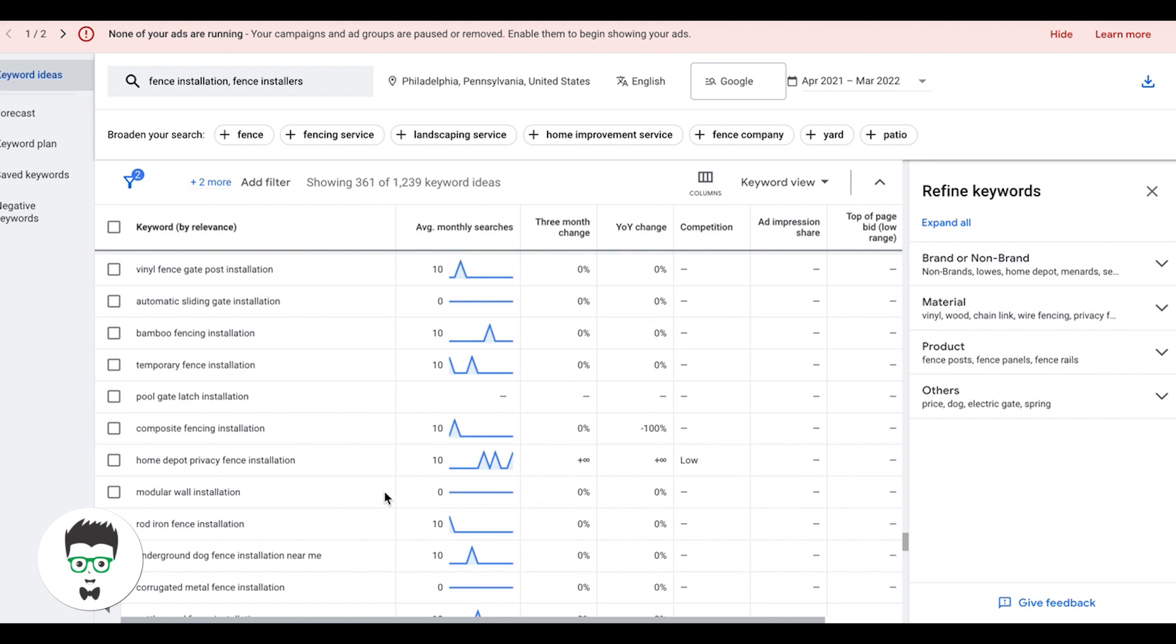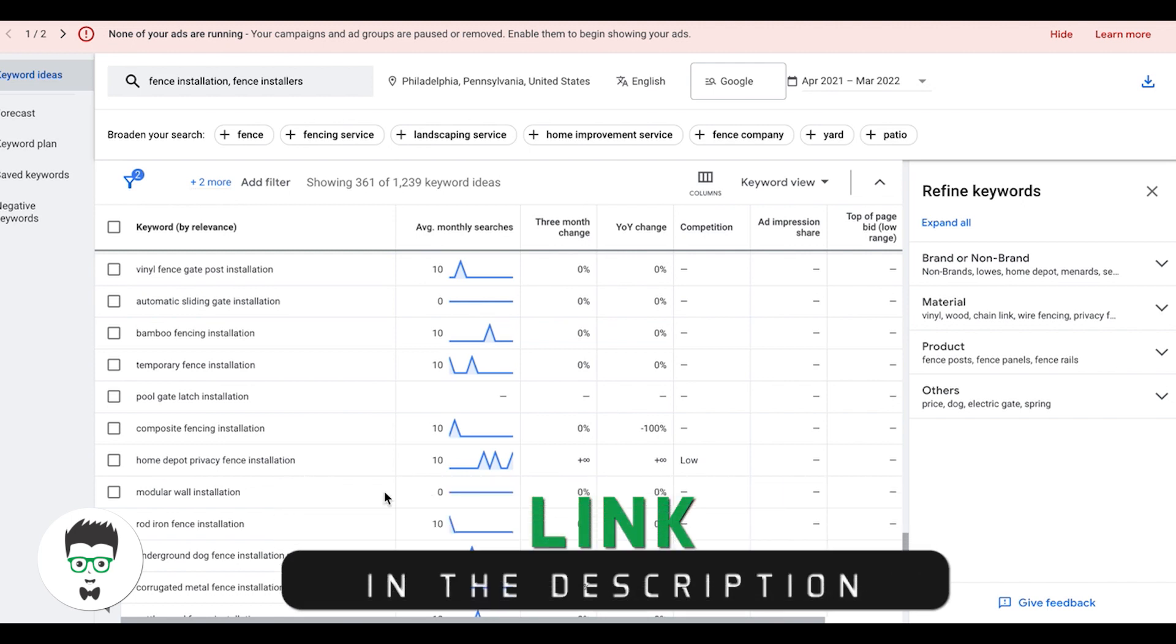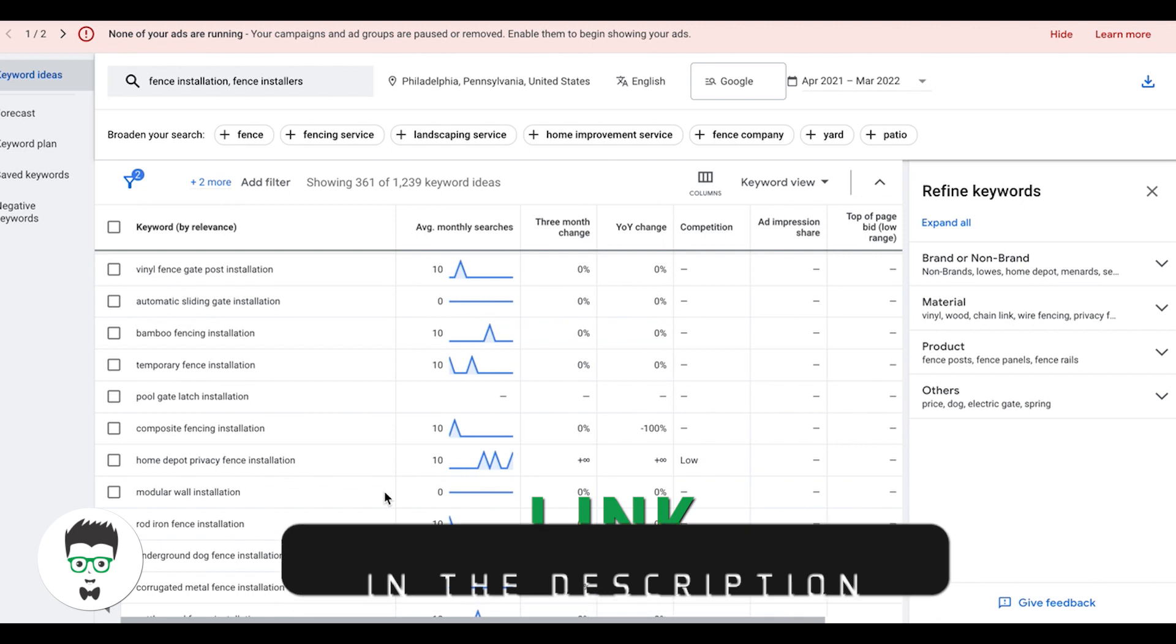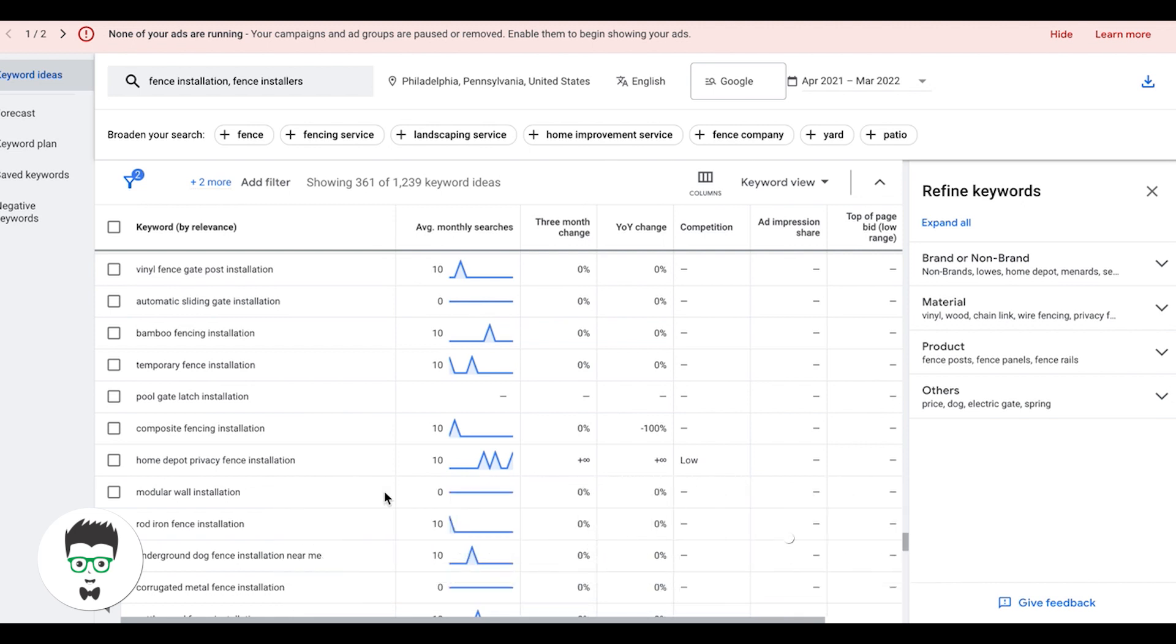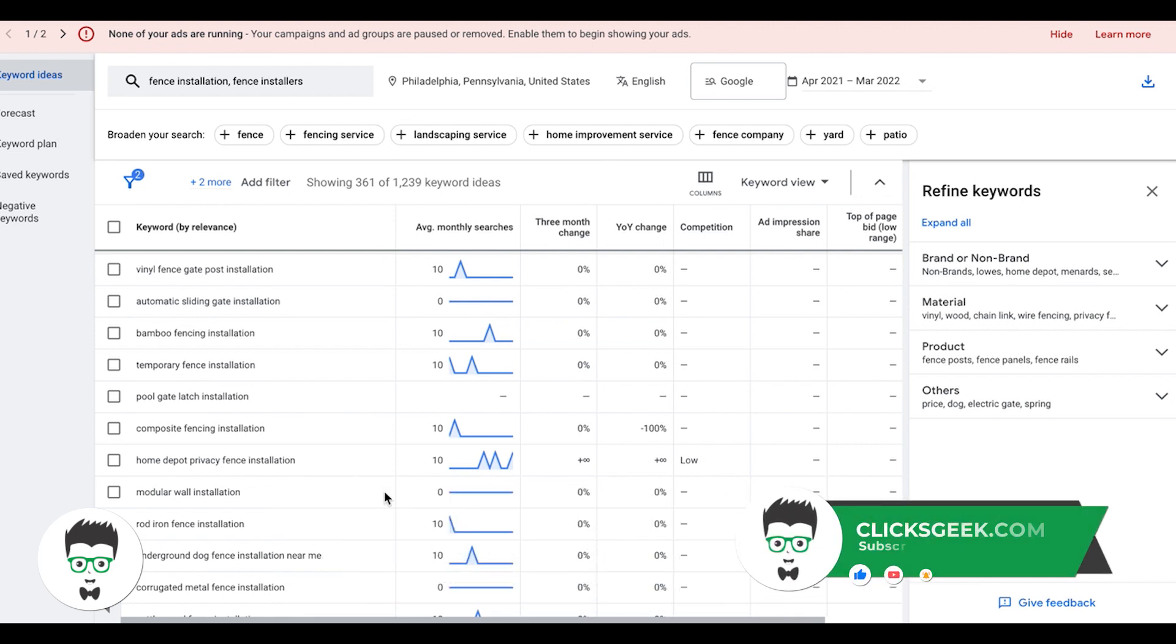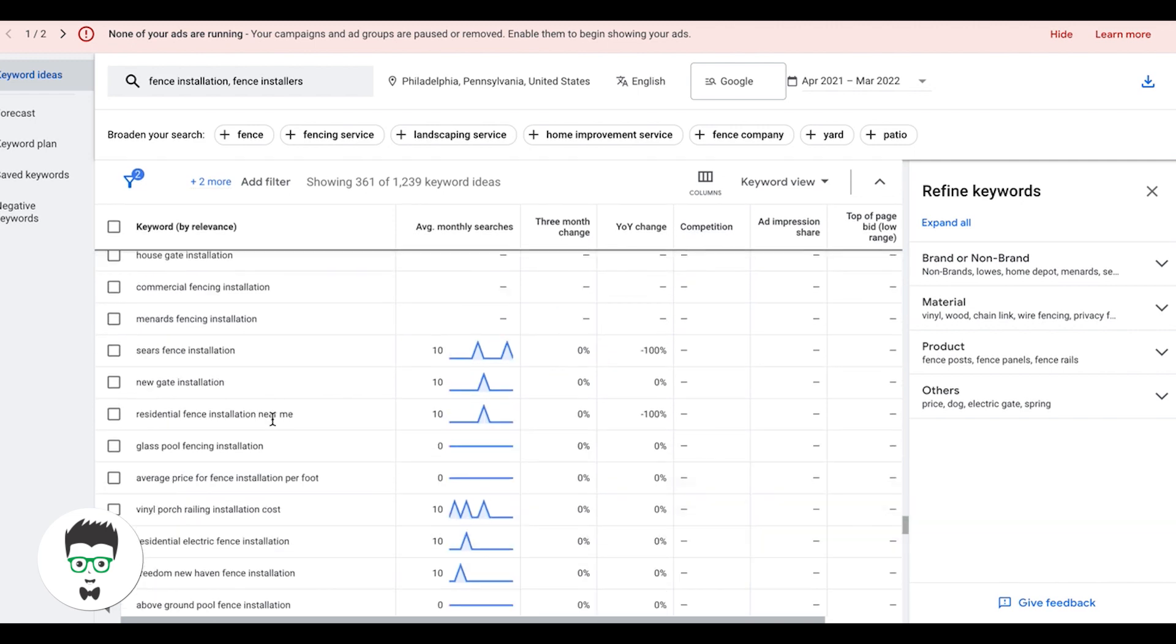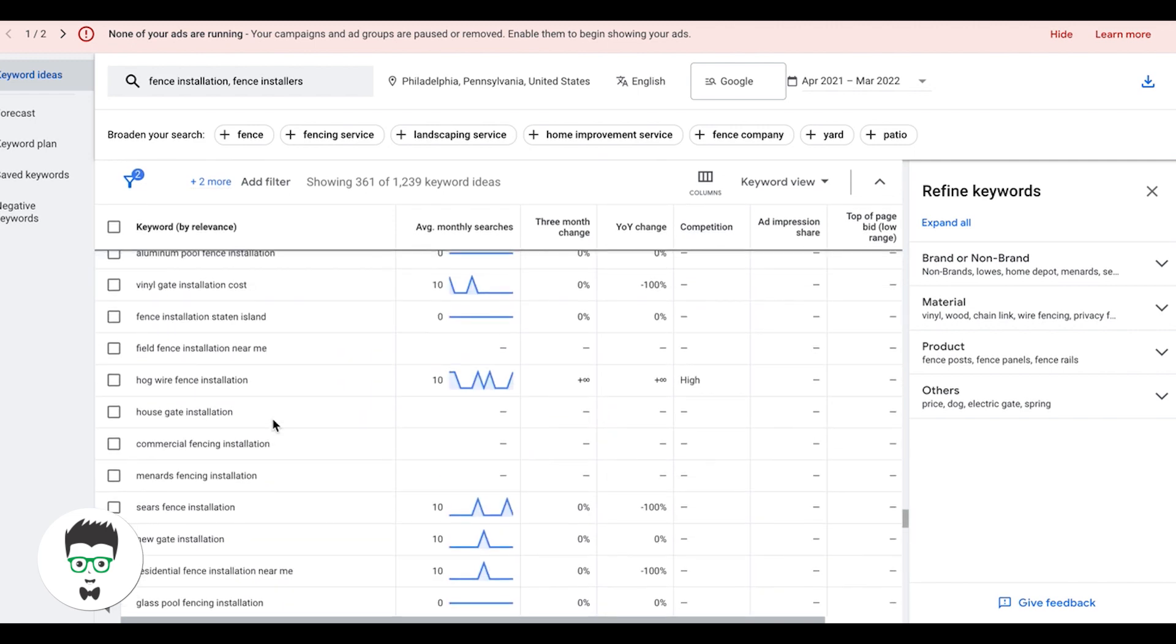If you guys have any questions about how to find keywords or build out your ad group, drop them in the comment section below this video. Don't forget to check out the links in the description, lots of free trainings, courses, stuff like that. And also if you are a business owner, you can apply to work with us in there as well. All right guys, I will see you in tomorrow's video.